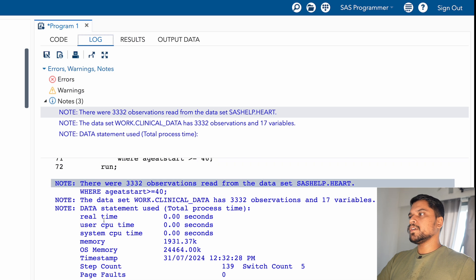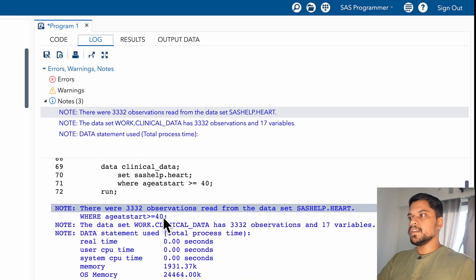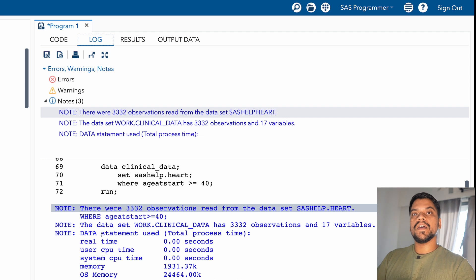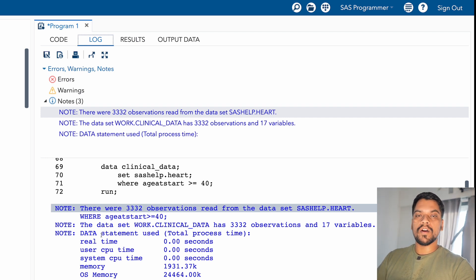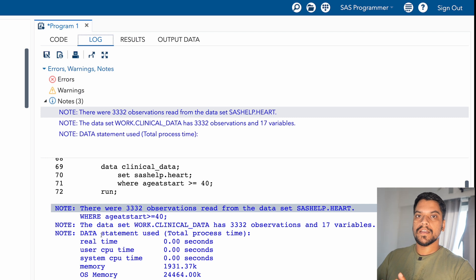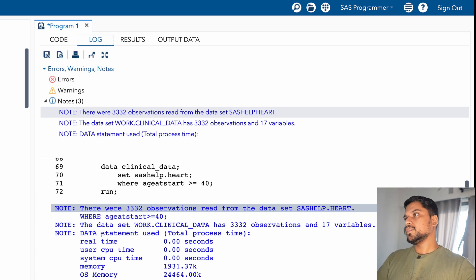Again, the dataset you are creating, this clinical data - in that data, these number of records and these number of variables, 17 variables are there. So the same note you can see is written over here as well. So most probably if you are running your code and if only notes are coming in the log window, it means the code is error free. There is no errors in the code.